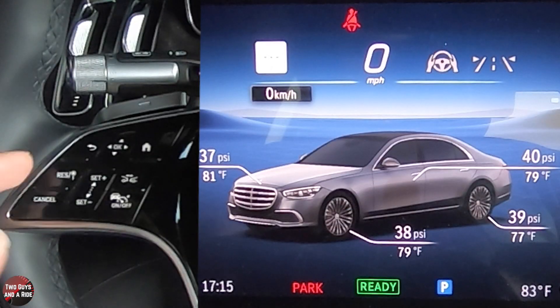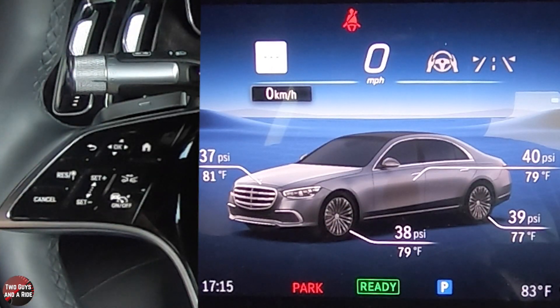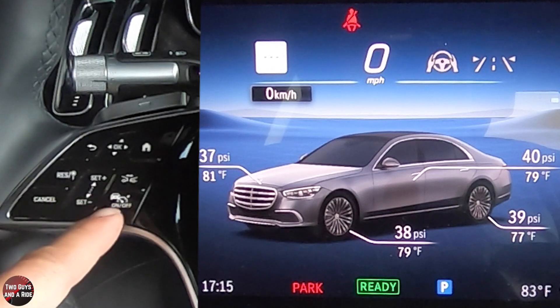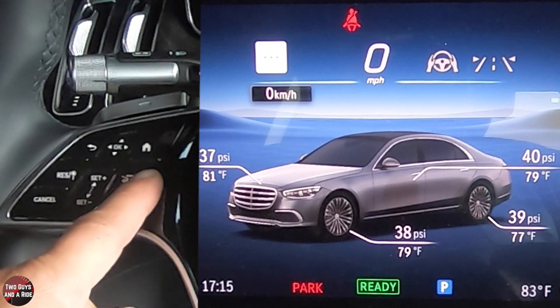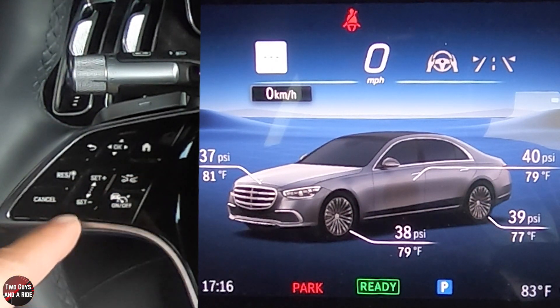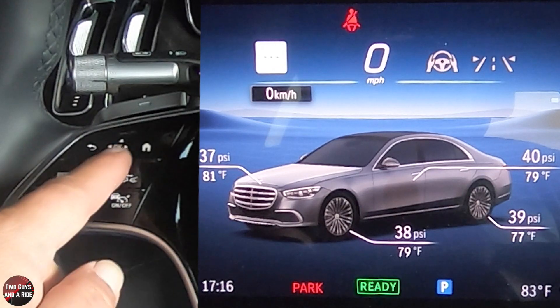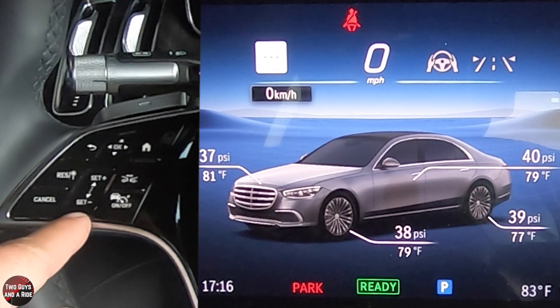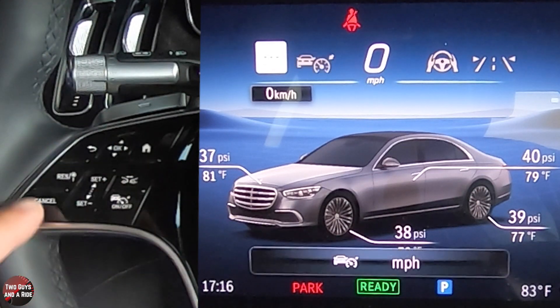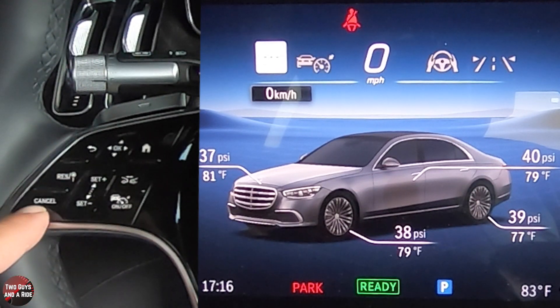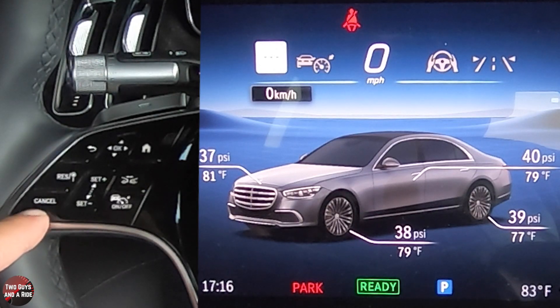This does have fully adaptive cruise control. Down here you've got gap setting, your on/off button, set plus, set minus, your resume, and then your cancel right there.